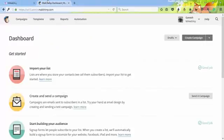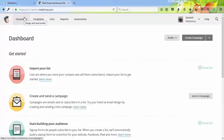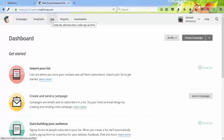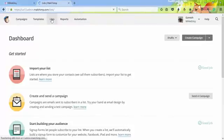In MailChimp, you'll find at the top navigation bar: Campaigns, Templates, Lists, Reports, and Automation. Go to Lists, and when you click on it, you'll find Create Sign-up Forms.